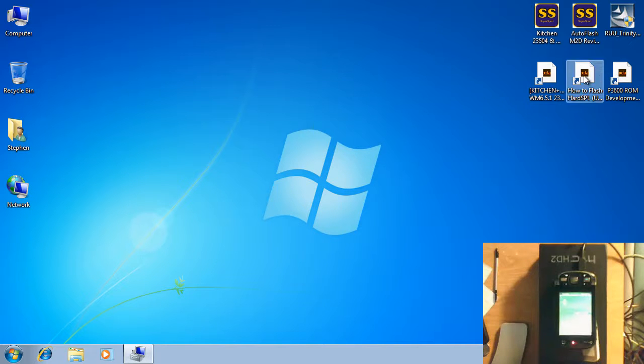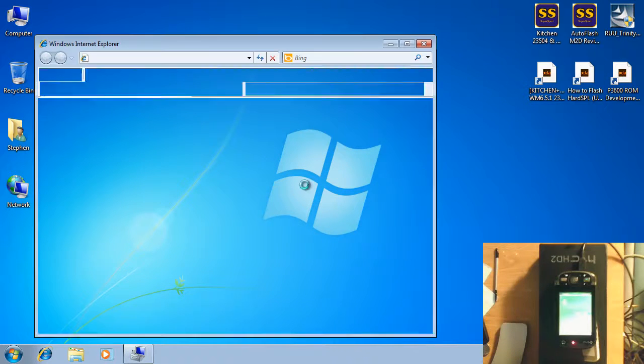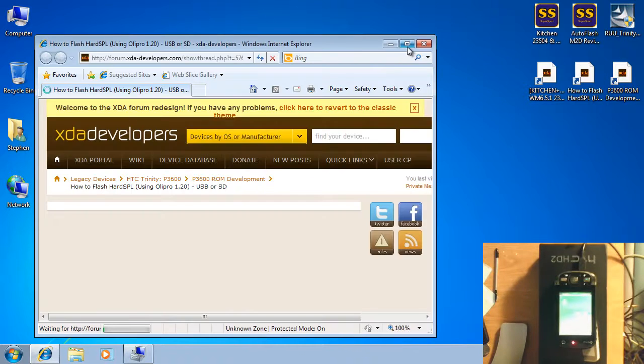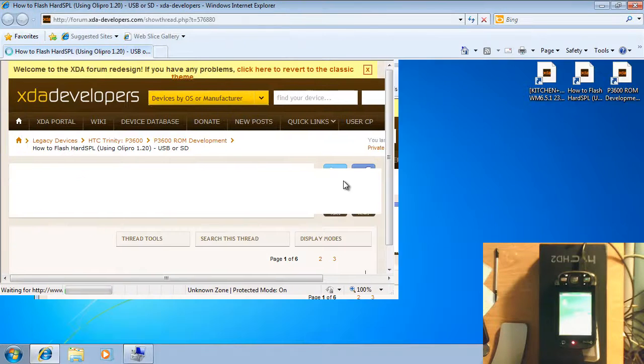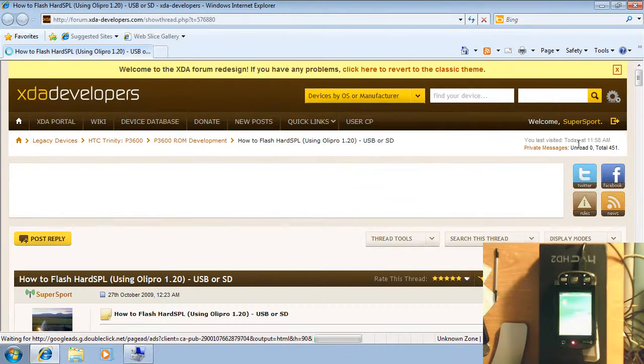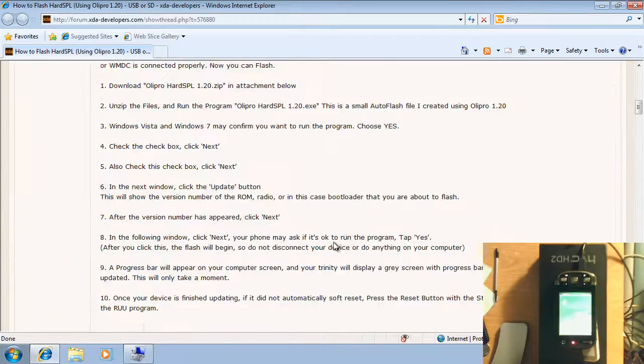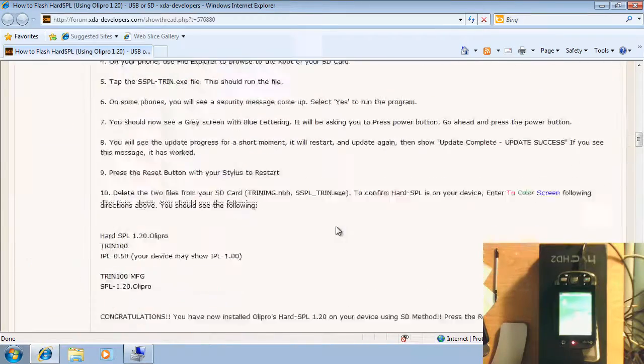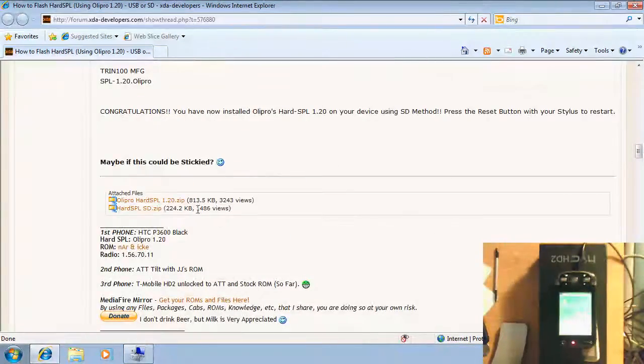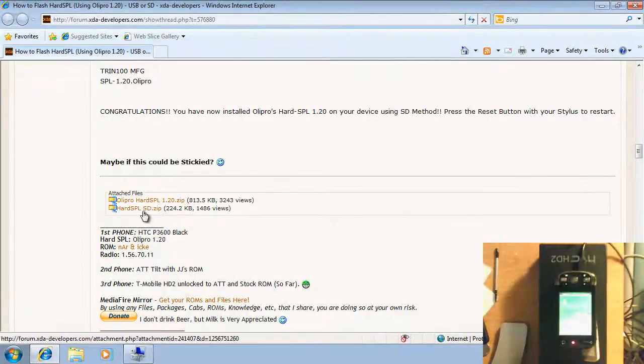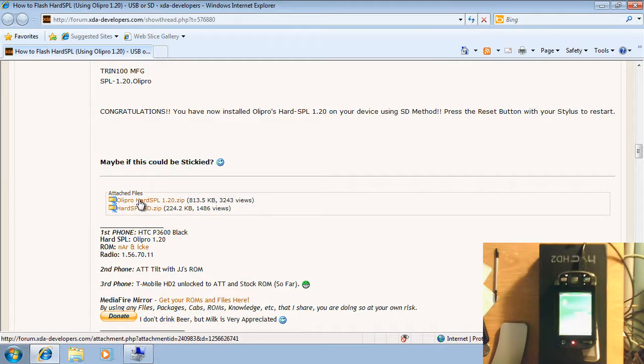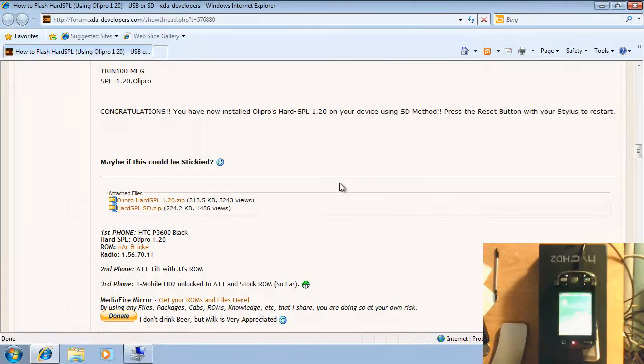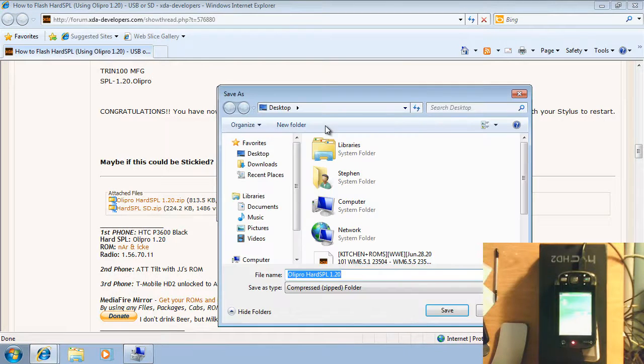Now we need to download the hard SBL 120. I've got a link on my desktop to my written tutorial for this. I'm going to scroll down to the bottom of my first post. Here you'll see two files. We want the top one, this is the USB method. The other one is for SD method which we're not going to cover here.